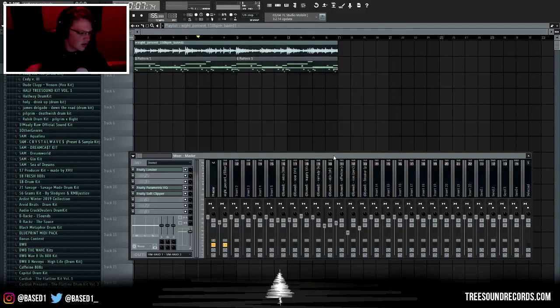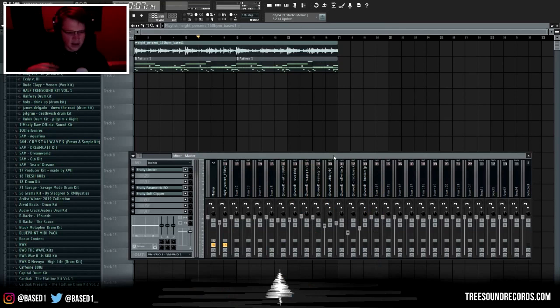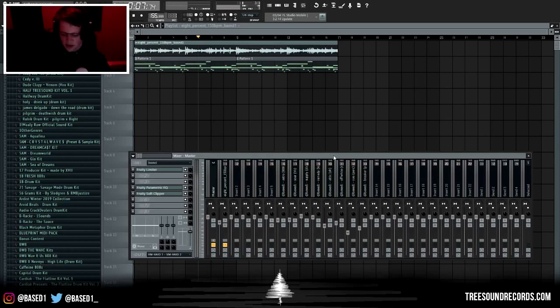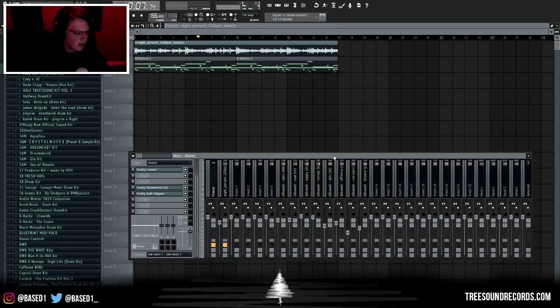The links for all of this stuff - all my equipment and all the sounds and that kind of stuff - will be in the description. If you have any questions or anything, feel free to leave a comment. If you have any suggestions or any type of videos you want to see, also leave a comment about those. Yeah, thank you for watching.